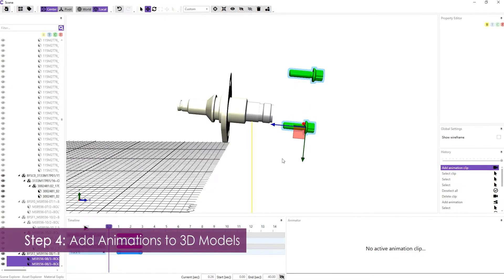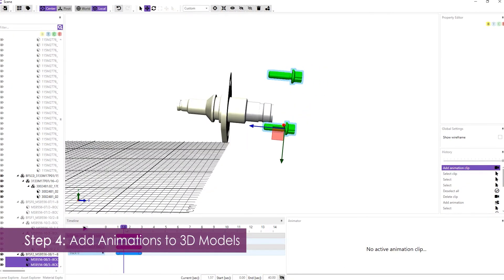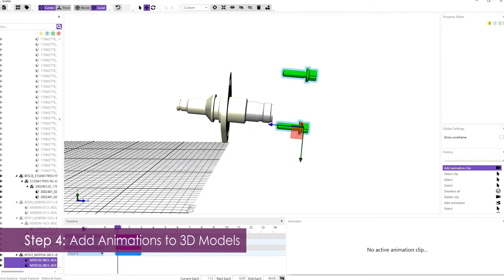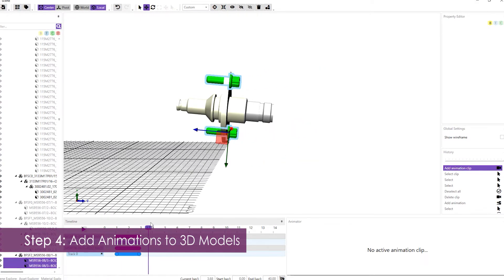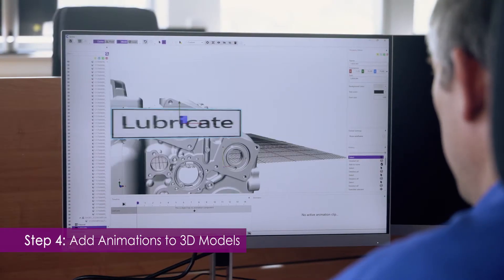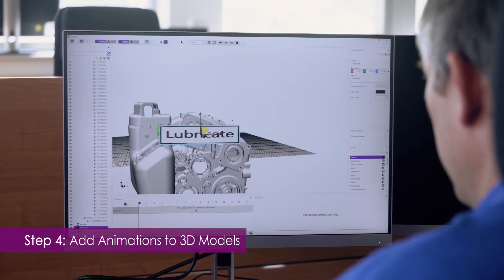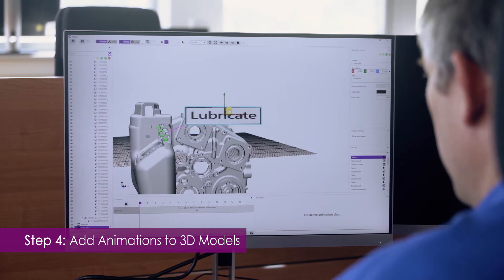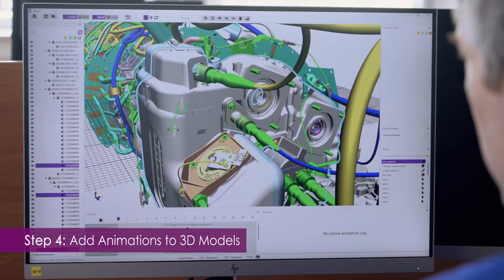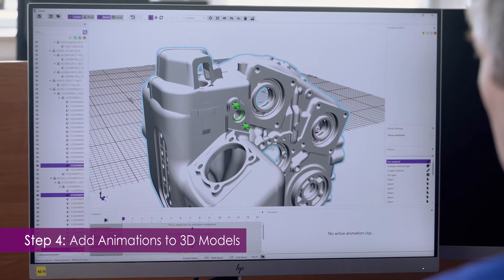Show the user exactly how to perform the step by adding animations. Our animation system is designed to support non-experts and experts alike — move parts through space, change colors to highlight things, and make them appear or disappear as needed.